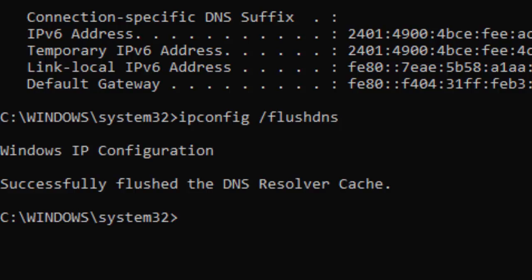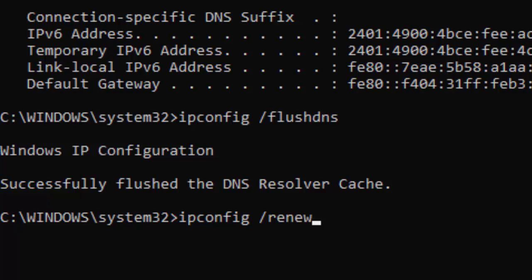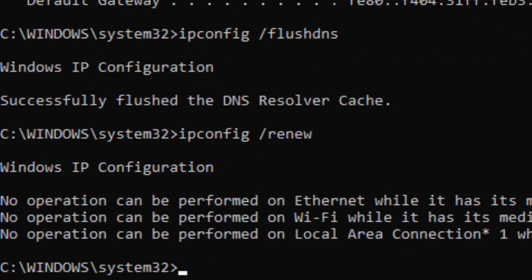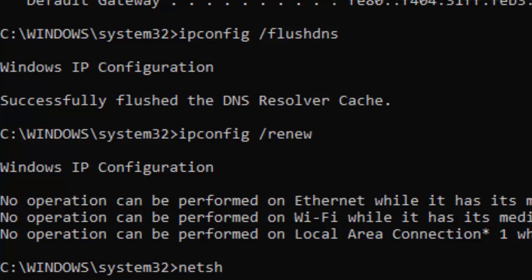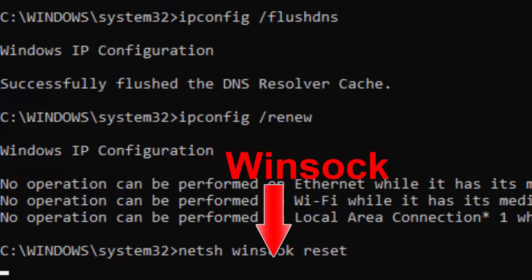Type the third command: ipconfig space forward slash renew and press Enter. Now type the last command: netsh space winsock space reset and press Enter.